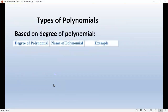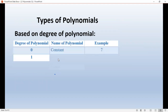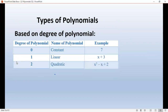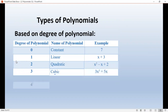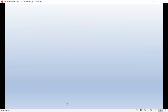The types of polynomials are based on degree. If degree is 0, it is called a constant polynomial. Degree 1 is a linear polynomial — for example, x plus 3. Degree 2 is a quadratic polynomial. Degree 3 is a cubic polynomial. Degree 4 is a biquadratic polynomial.